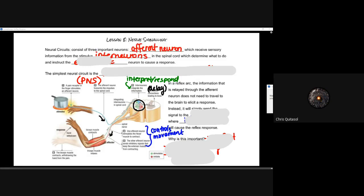These neural circuits are going to consist of three important types of neurons, which we've kind of looked at already. The afferent neuron, which is responsible for receiving that sensory information and those signals from stimulus outside or inside the body.